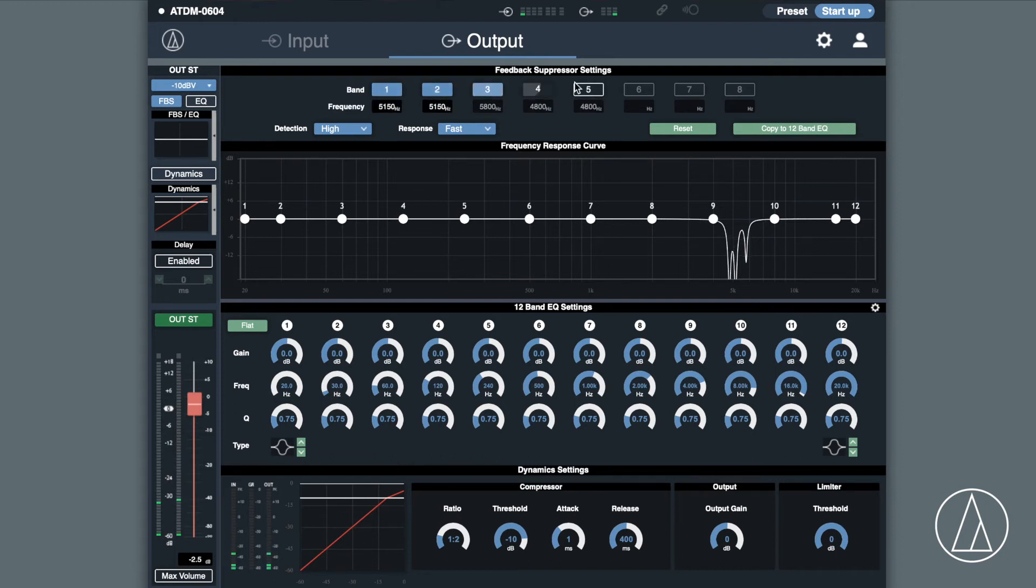You can then drop those into the 12 band parametric. Yes, 12 bands of parametric built into the smart mixer. You can then leave the feedback suppression system to be running once the unit is installed.